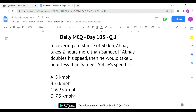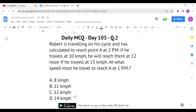The second question: Robert is traveling on his cycle and has calculated to reach point A at 2 p.m. if he travels at 10 km/h. He will reach there at 12 noon if he travels at 15 km/h. At what speed must he travel to reach point A at 1 p.m.?